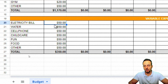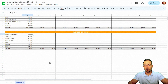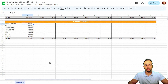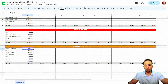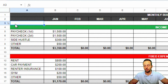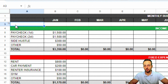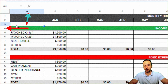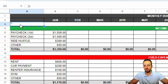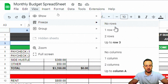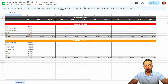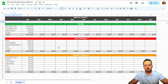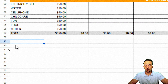A useful feature is freezing the header. When you scroll down through many rows, you lose the month reference at the top. To fix this, click cell A3 and go to View > Freeze > 2 rows. That way, as you scroll down or across, your header with the months always stays visible.